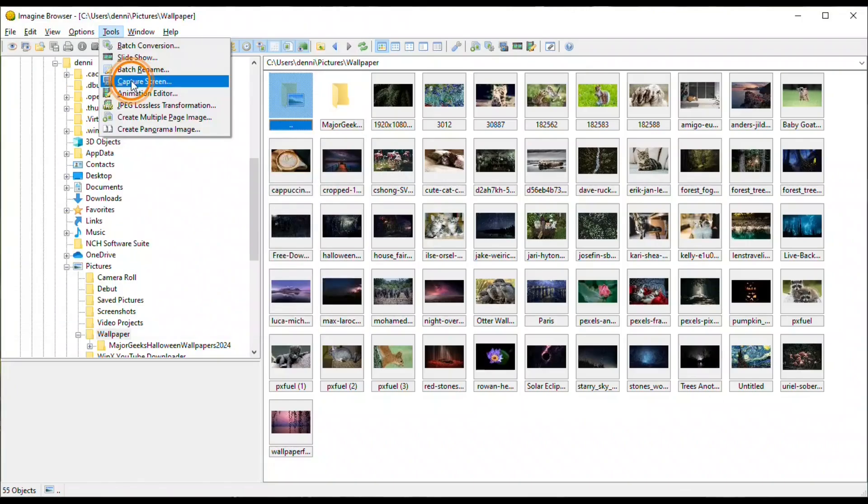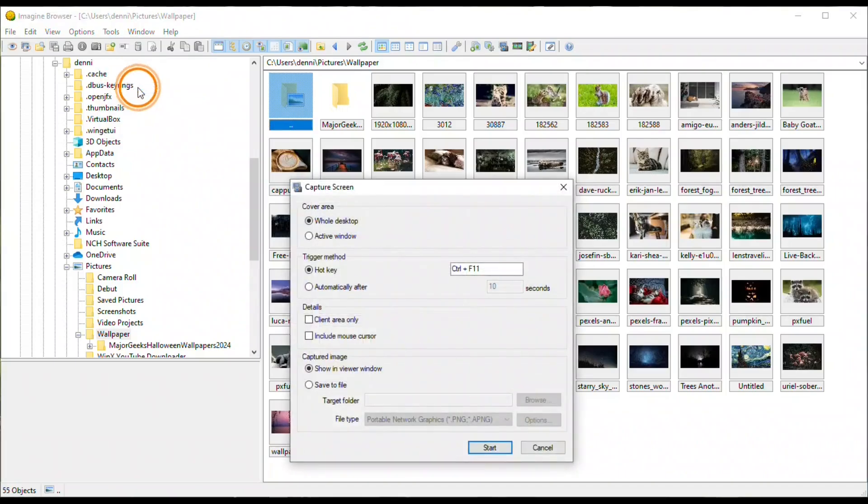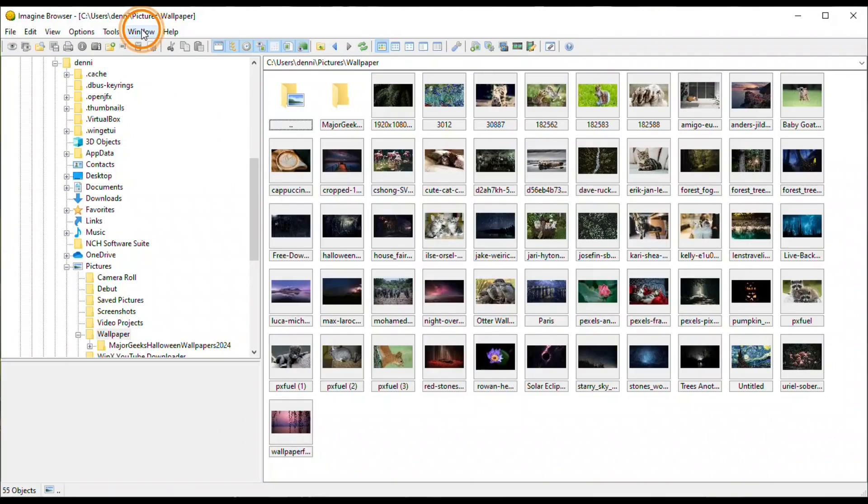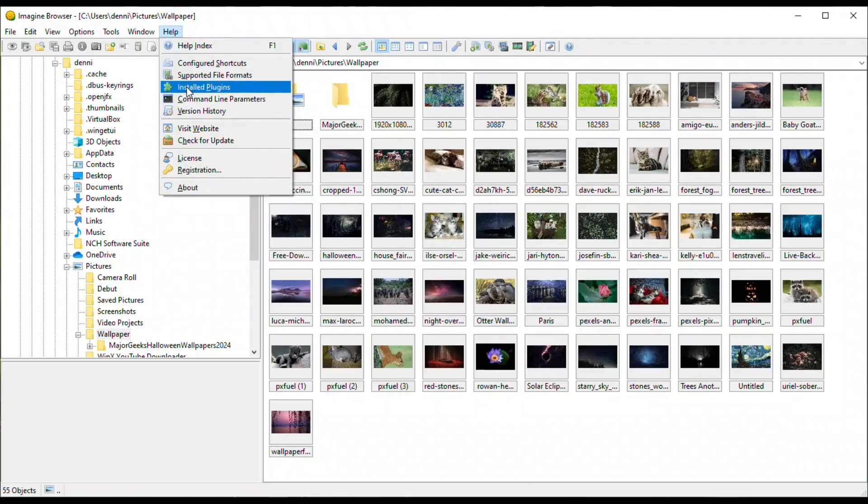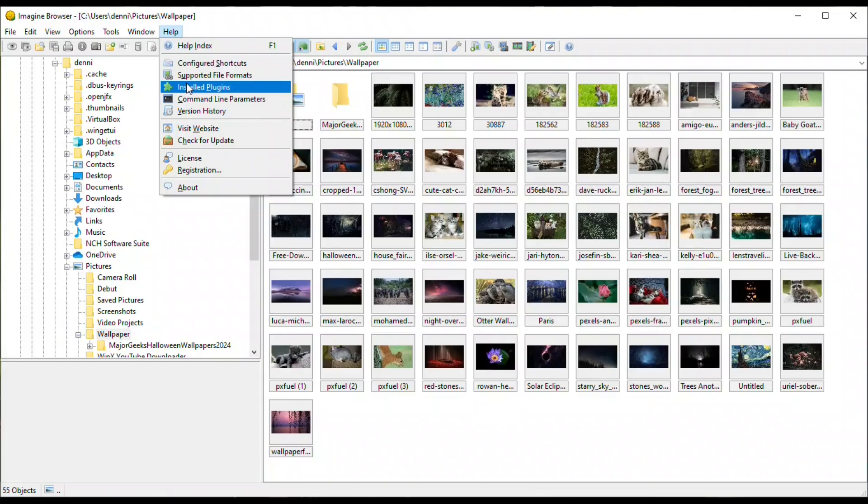Imagine can be used as a screen capture tool, and there are some settings for that in the tools area in the menu. Then window, which has the usual items you find in most other programs. Help, which has configured shortcuts. Install plugins. This will list all the plugins that are in the version that you have, either the complete plugin version or if you've installed separate plugins.